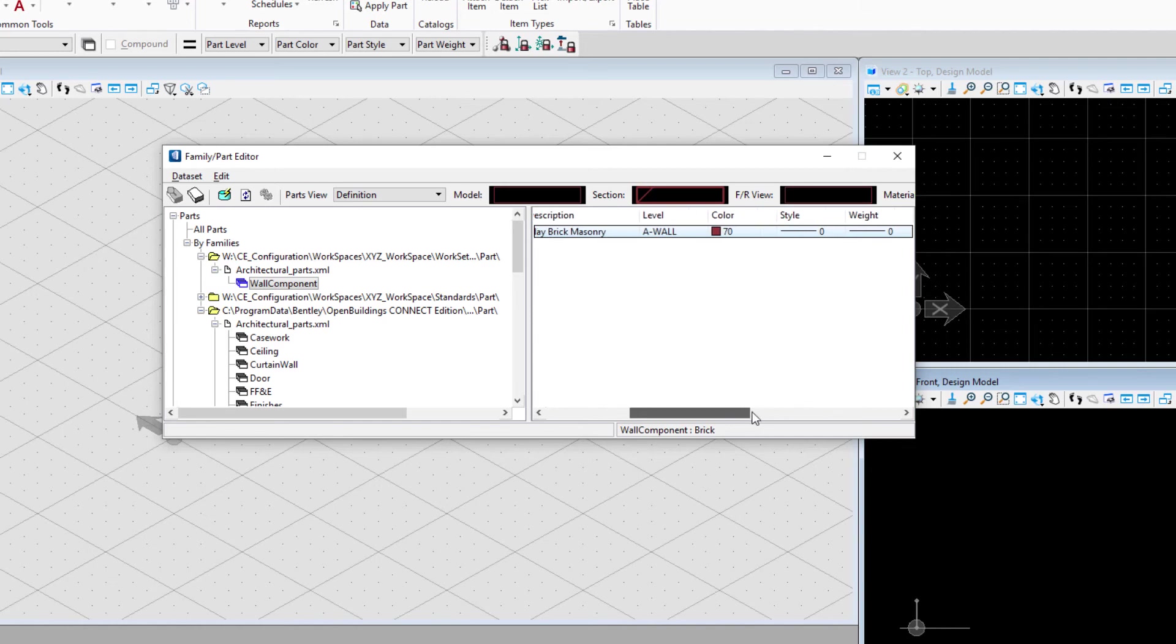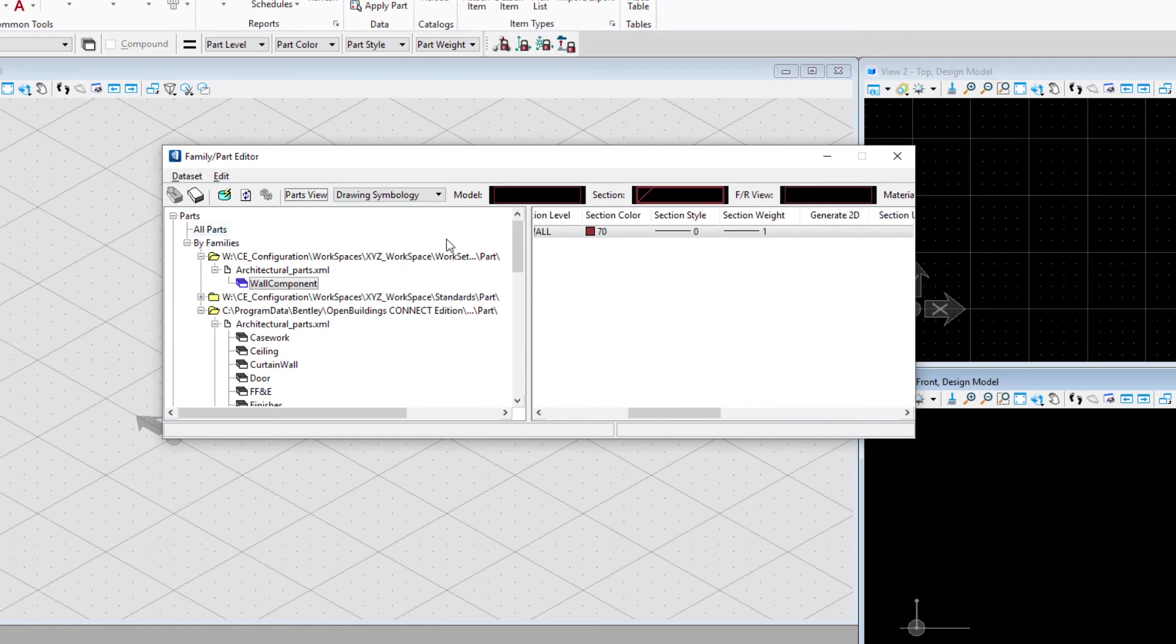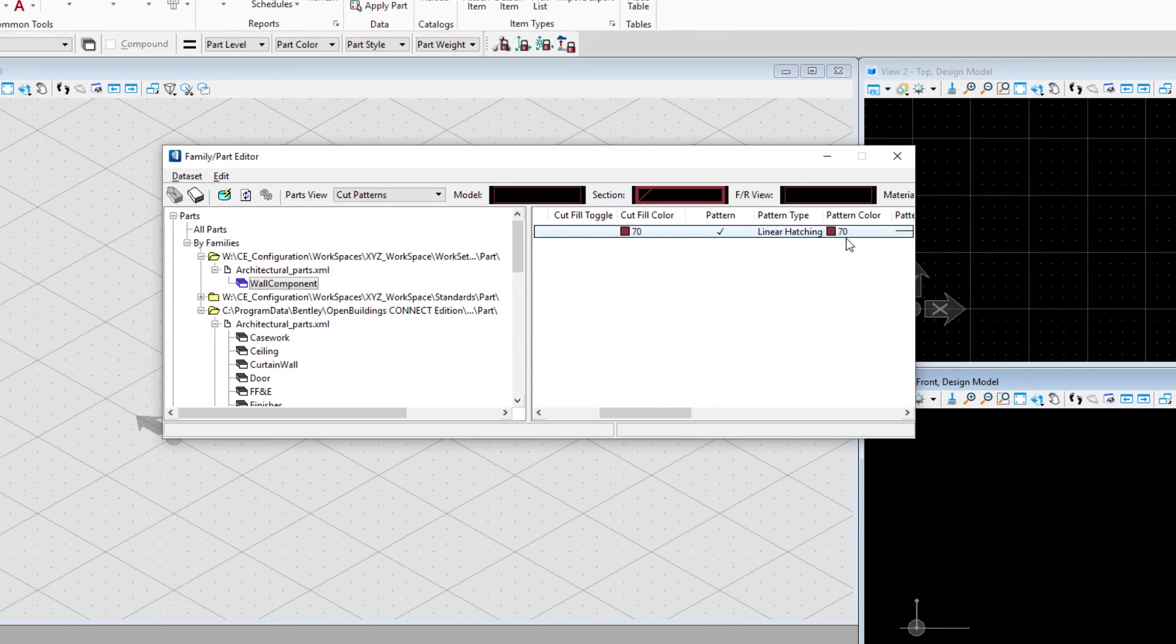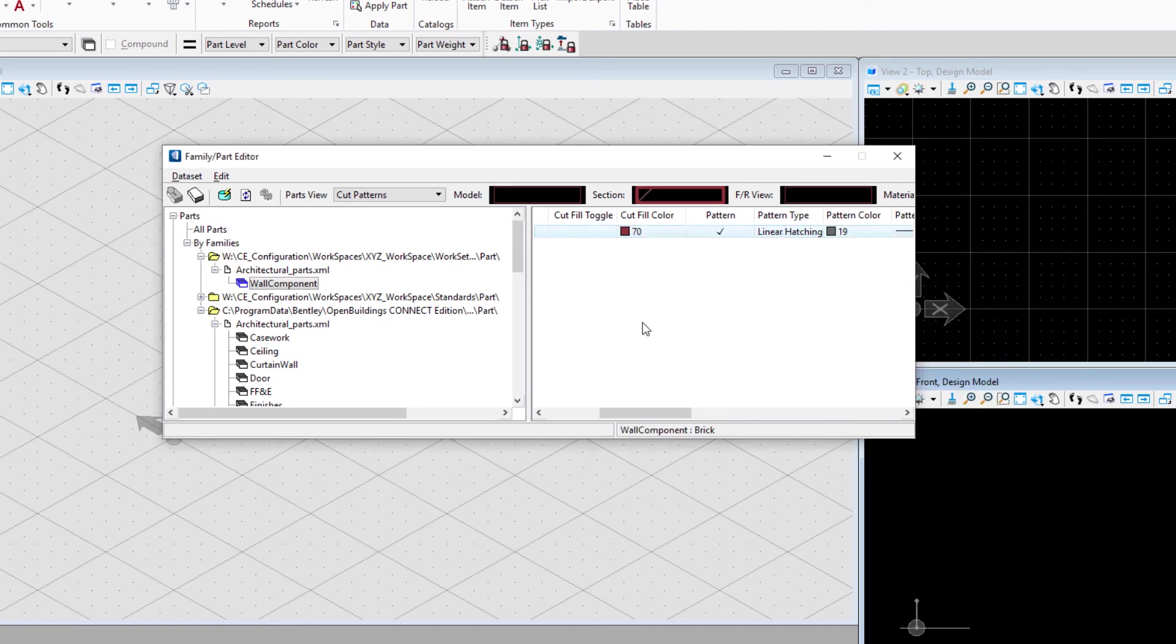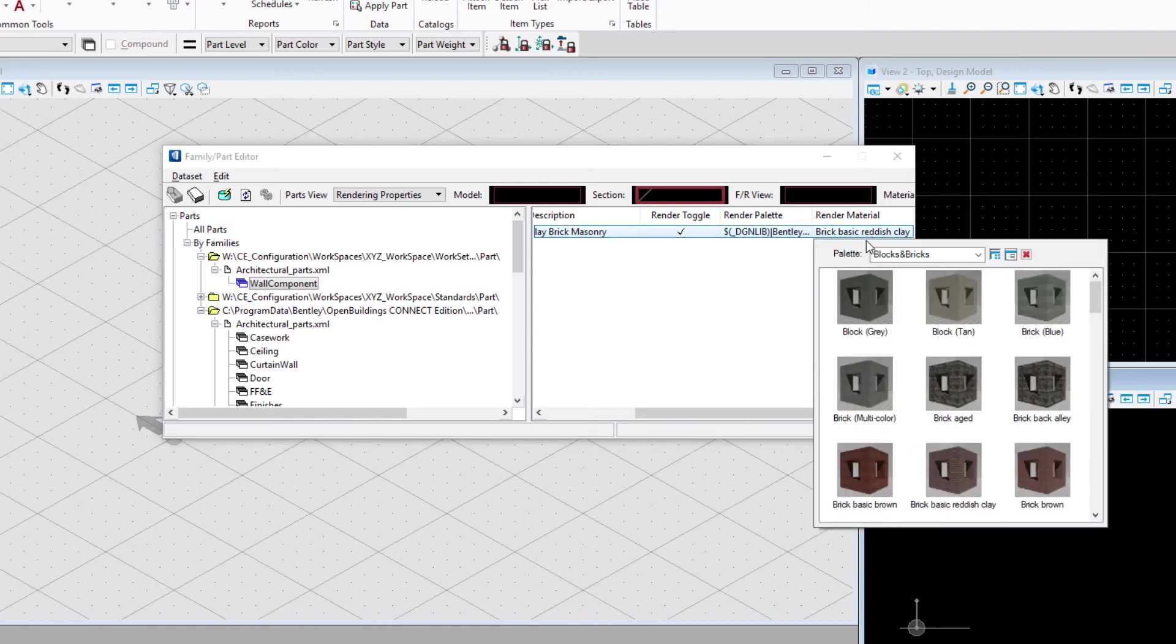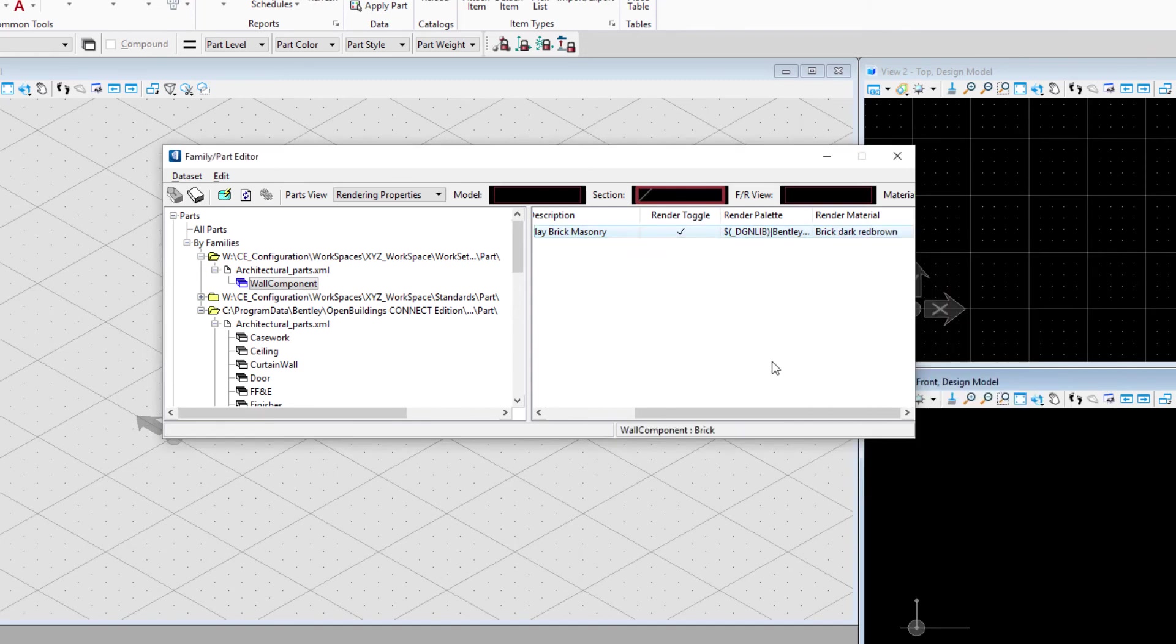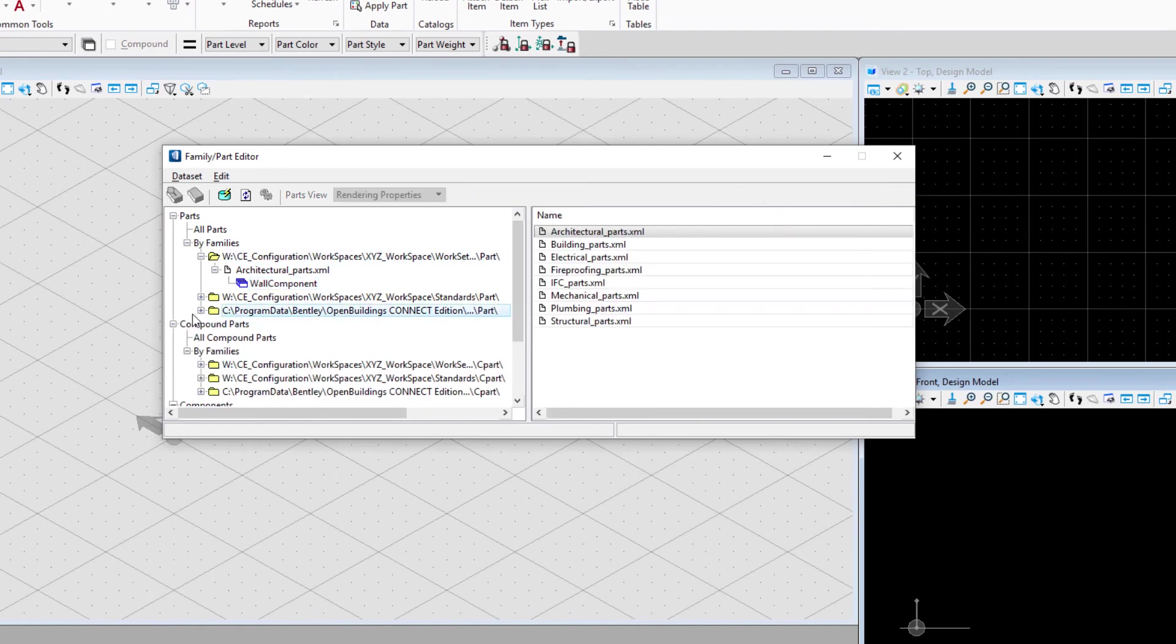Perhaps I want to customize that in some way. Maybe on drawing symbology I want to change the line weight, or on cut patterns I want to change the pattern color. Maybe even on rendering properties I want to change the material used. Since this part is read first, it will override the part in the delivered data set. That's what the three-tiered data set looks like.